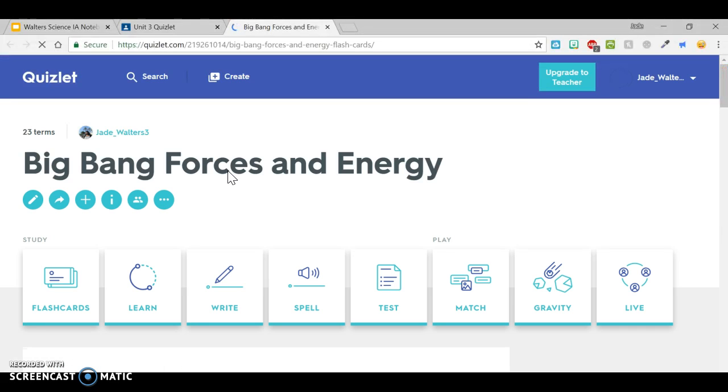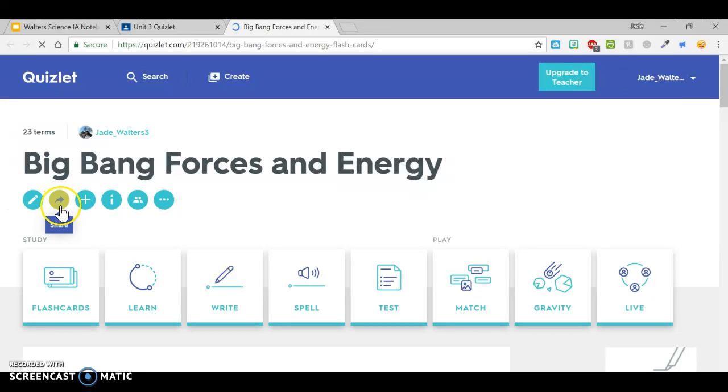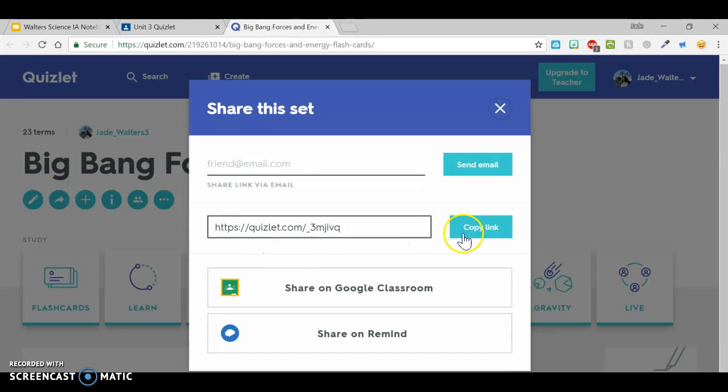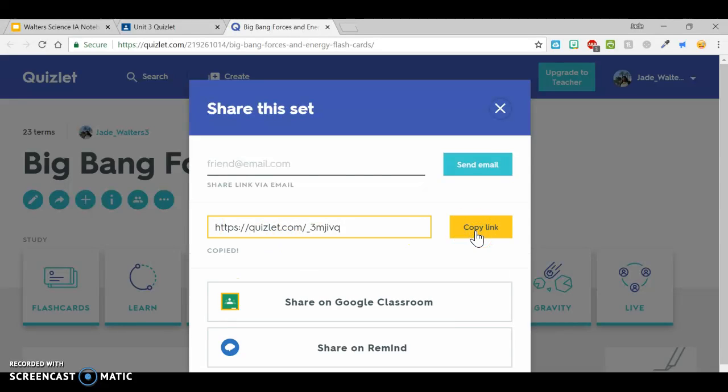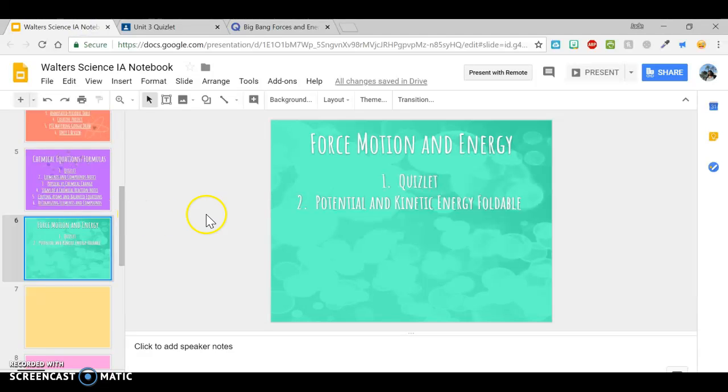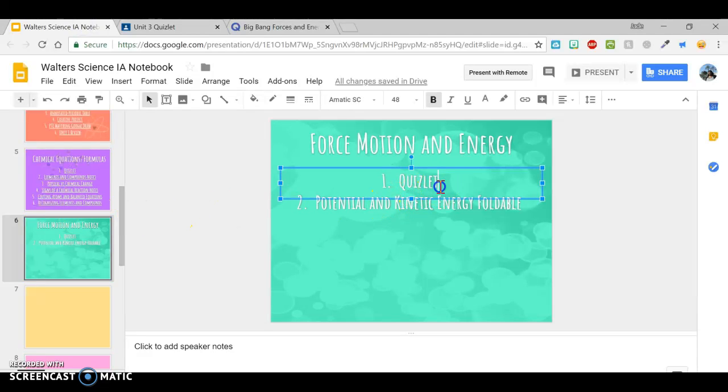You need to actually go to Quizlet just to make sure. This right here, this little arrow, it says share. Click on it. Right here. Copy that link. Once you have that link copied, come here to the words Quizlet, which you have to type.